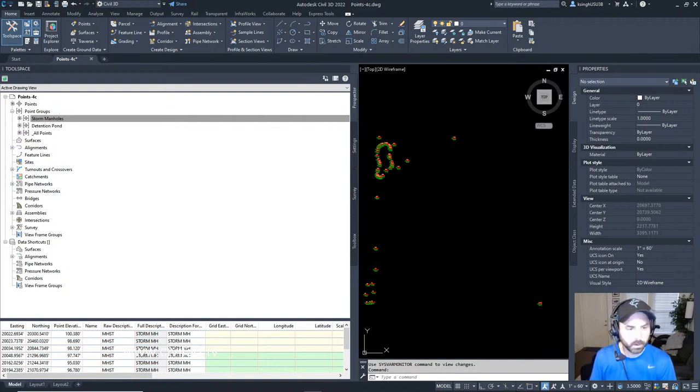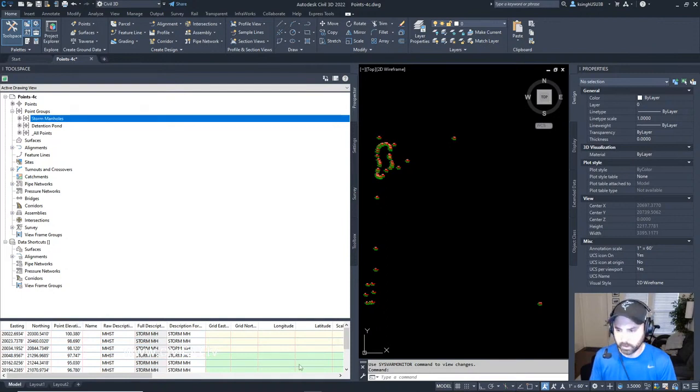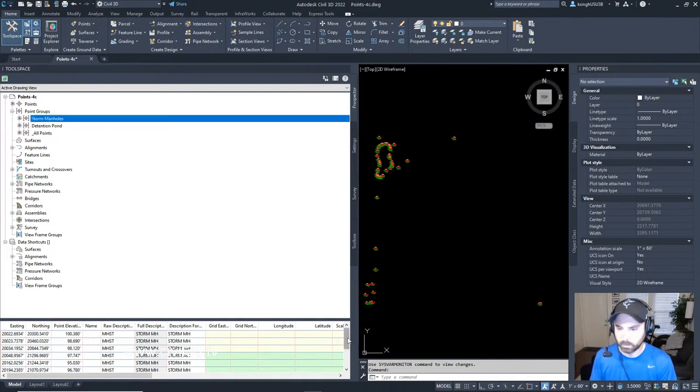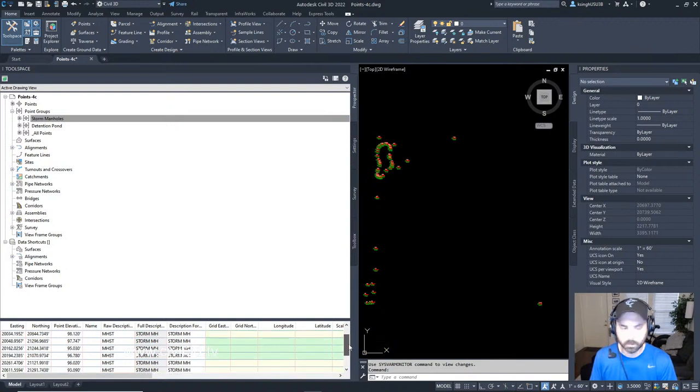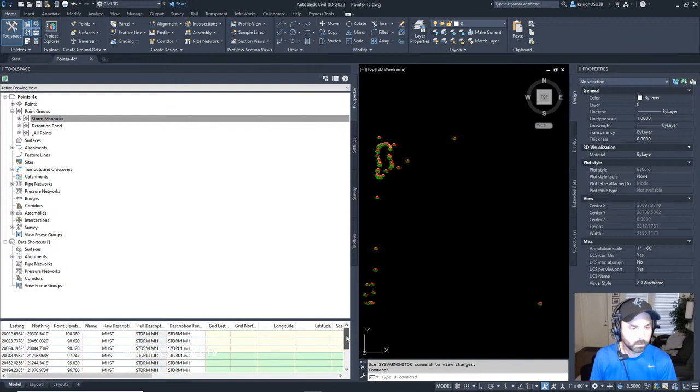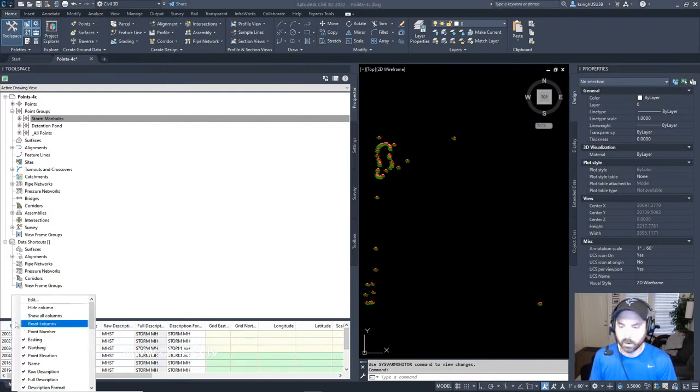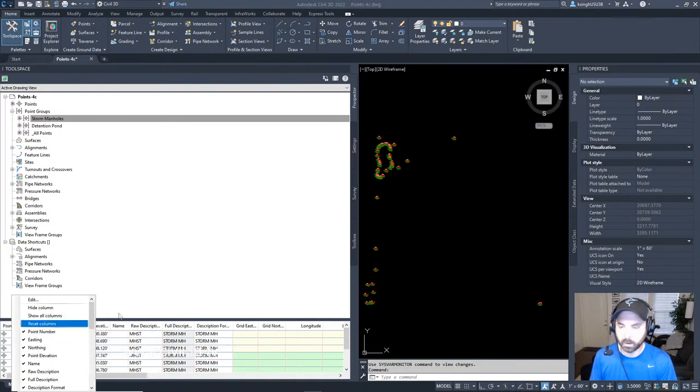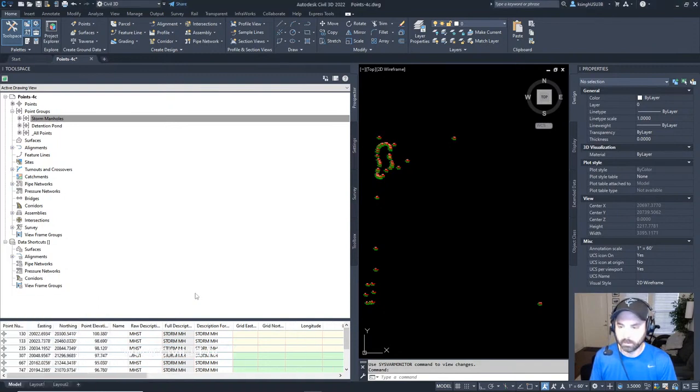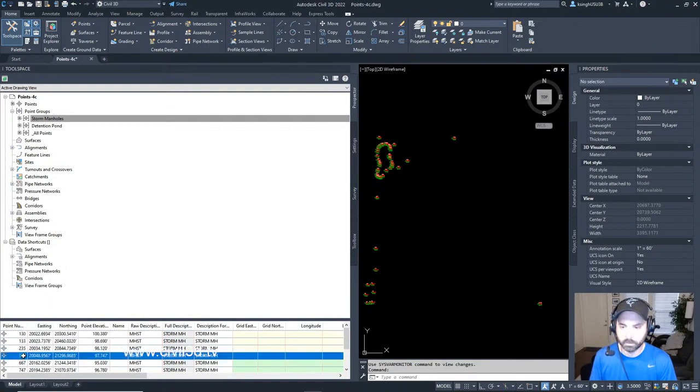We're going to click the row for 307. Well, we need to know what the point number is. How about we turn that back on? 307. There's that right there.